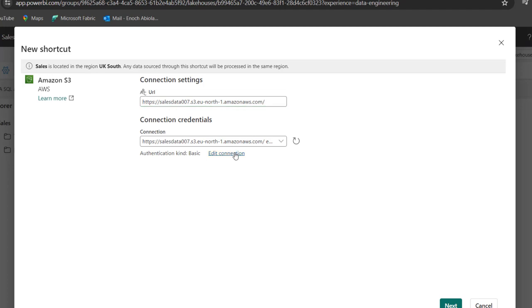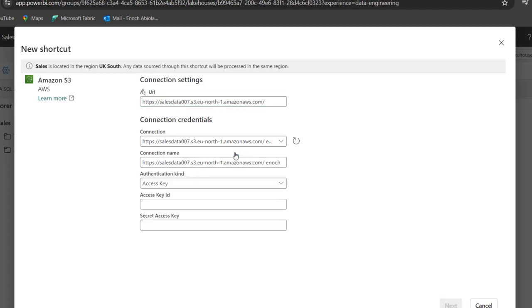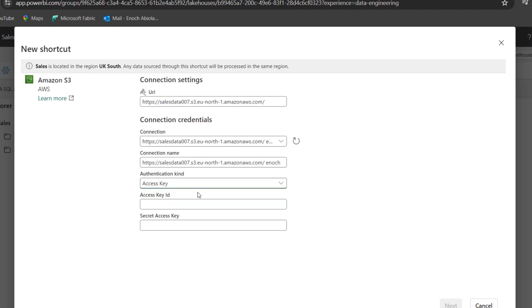And I'm going to click on the edit connection. I'm going to show you something. Now, of course, this is fine for the connection name. Then we need to specify the authentication kind. And of course, the only kind is the access key.